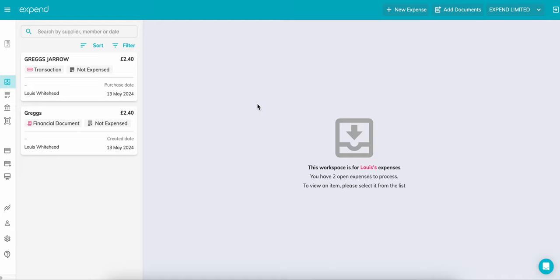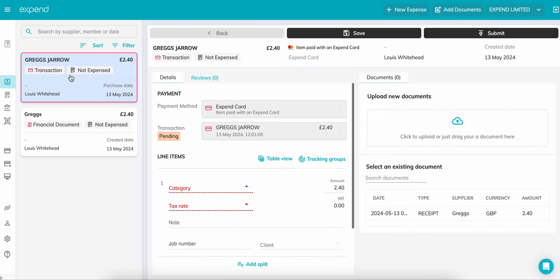Starting off with an expense from an expend card, whenever you spend using the card, the transaction will be created automatically. Click on the transaction and add your receipt.